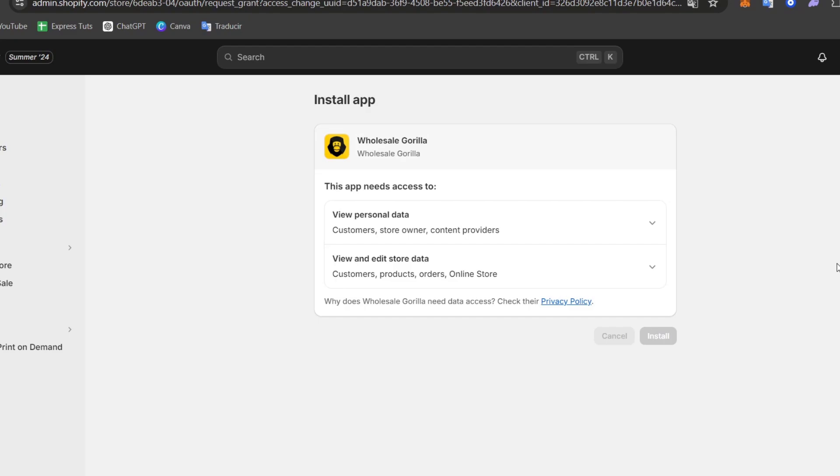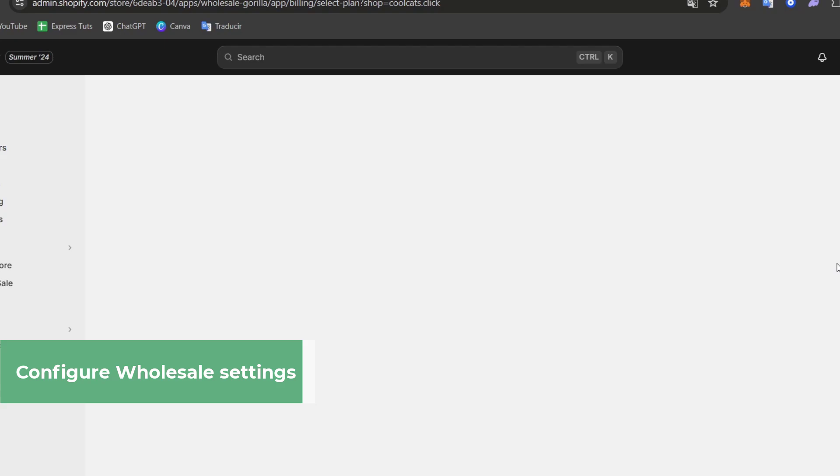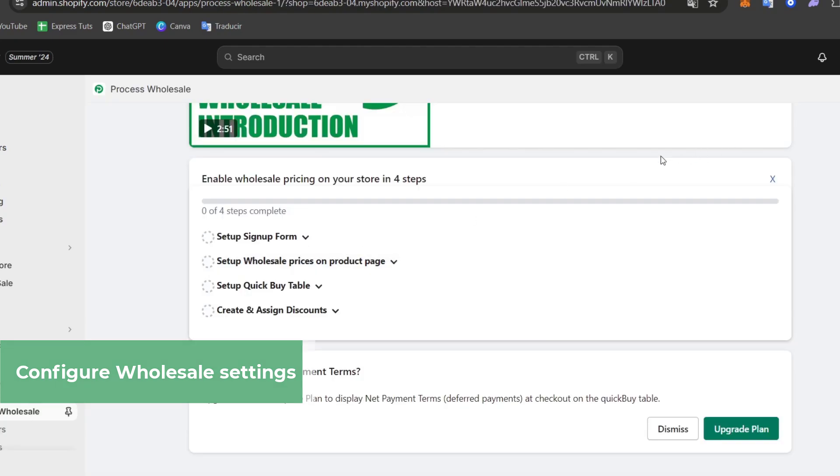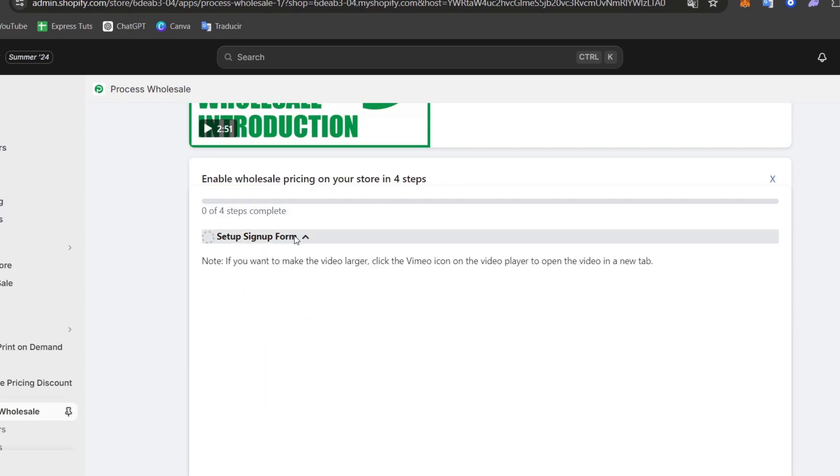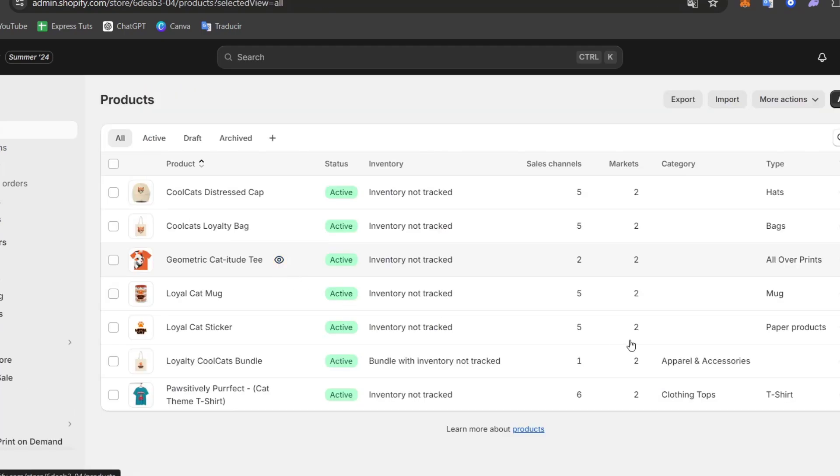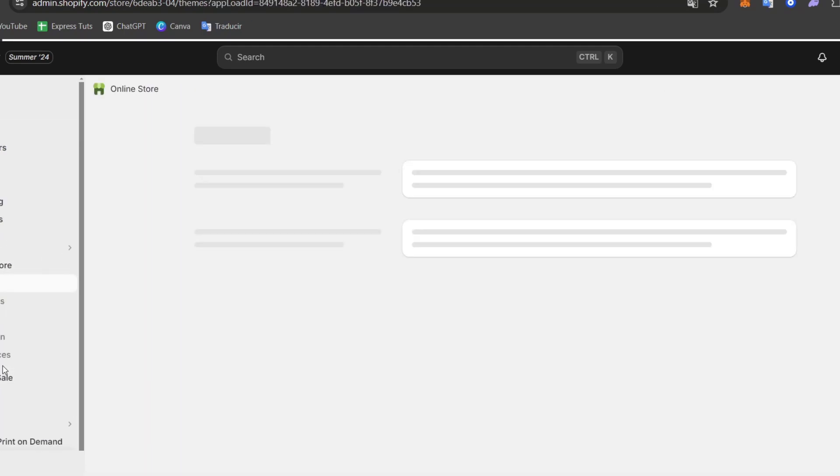Now it's time to create some wholesale tiers. After installing the application, you want to configure the wholesale settings. You might be prompted to open the Wholesale Administrator into your Shopify dashboard. I'm going to enable the wholesale pricing into my store using four steps. Usually, setting up a sign-up form.